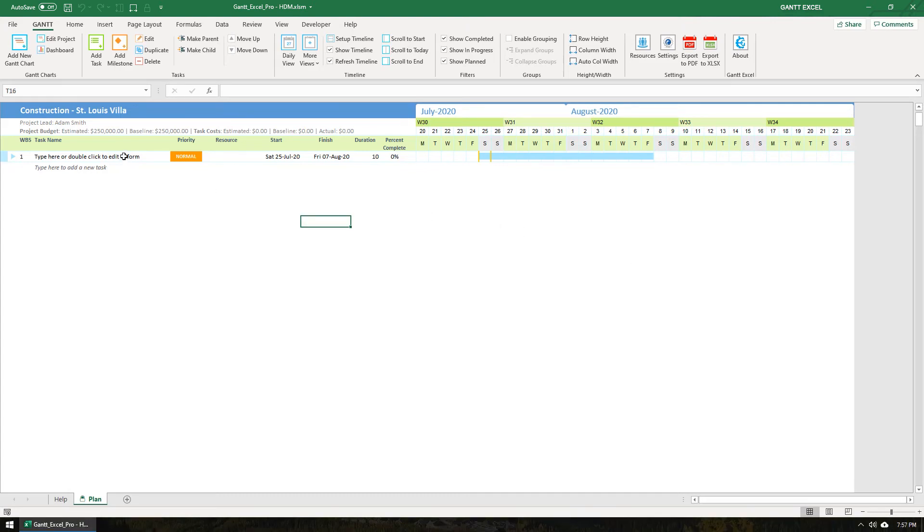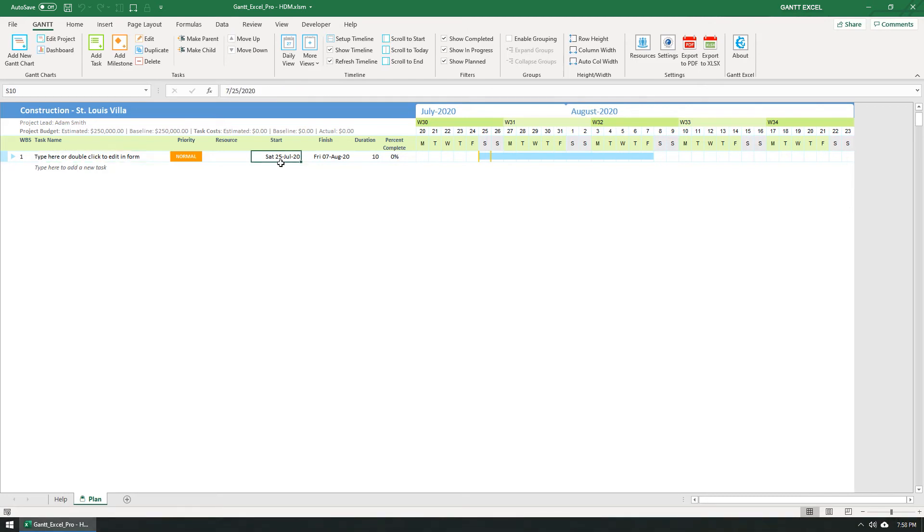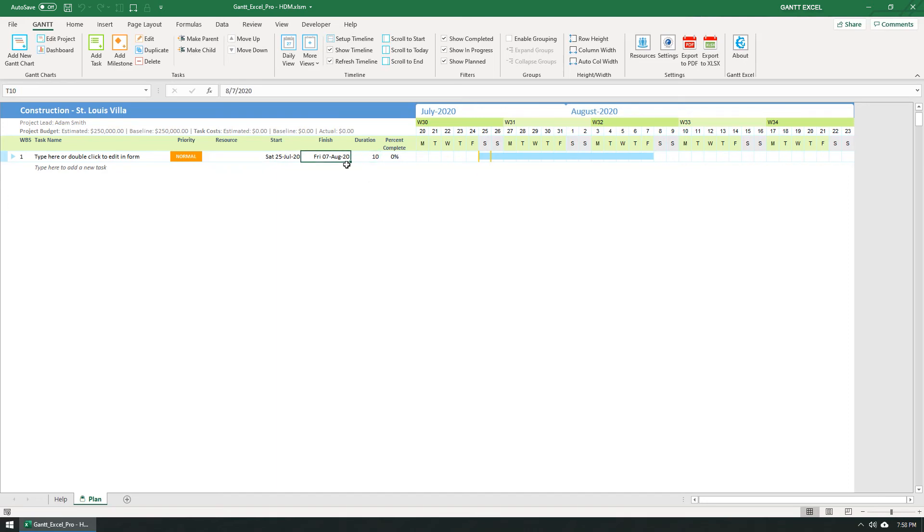By default, a new task has been created. The start date, which is also known as the estimated start date, is set to today's date. The default duration of the task is set to 10 days. The finish date, which is also known as the estimated end date, is automatically calculated based on the start date plus duration, while accounting for work days and holidays.